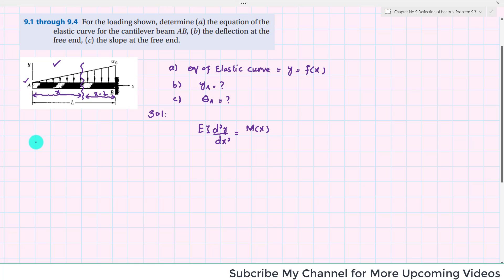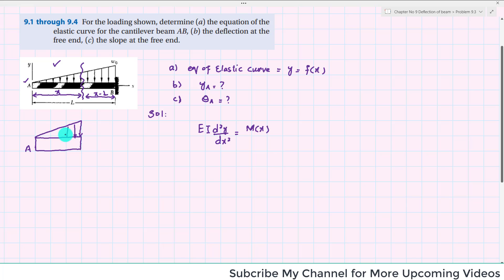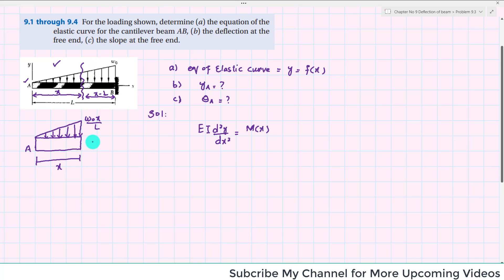We will take this section and draw it. So this is the portion of the beam, and this is end A. There is a uniformly increasing load. Initially the load was W₀, so here it will be equal to W₀ times X over L, because it is at a distance of X. If you cut the beam here, there will be a shear force and a bending moment. Let this point be J.